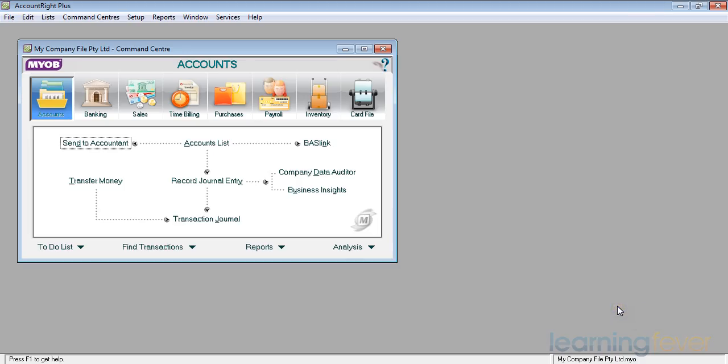Welcome back to the MYOB. We've run through what the Accounts Control Centre will look like. Now let's have a look at what banking will do for you.